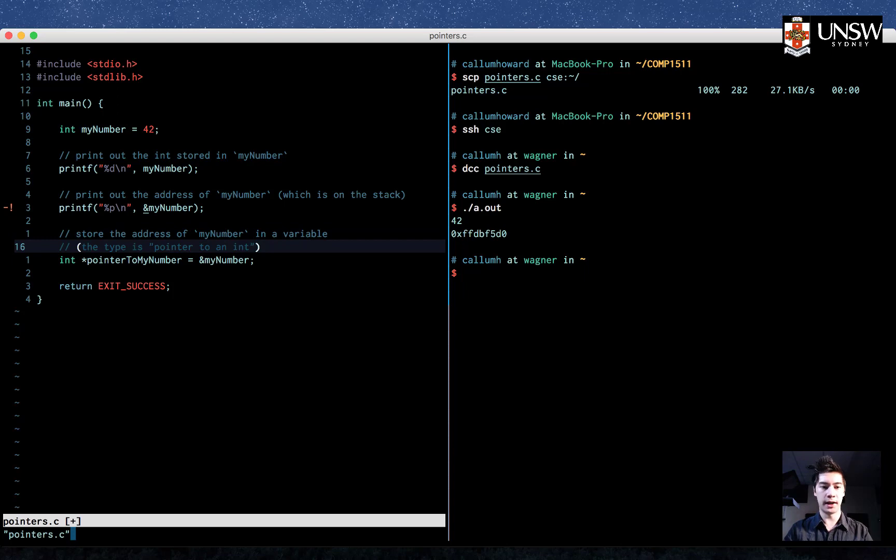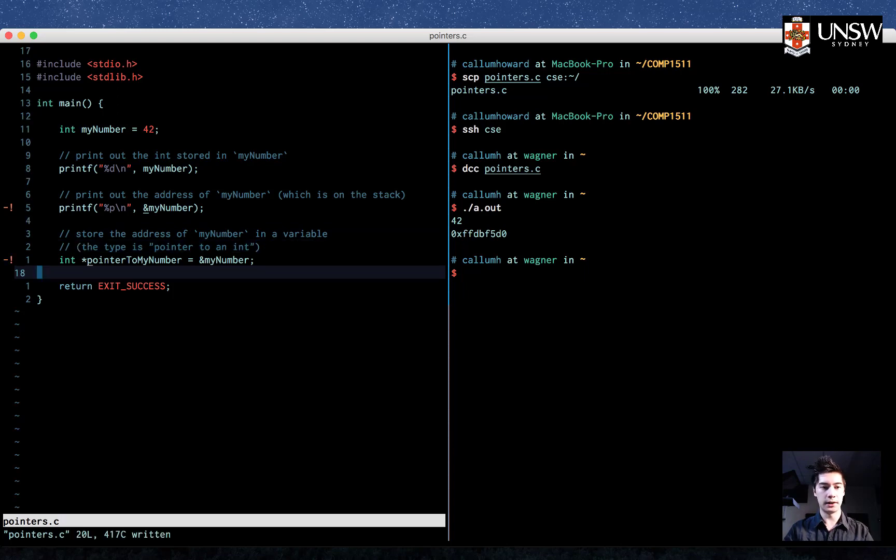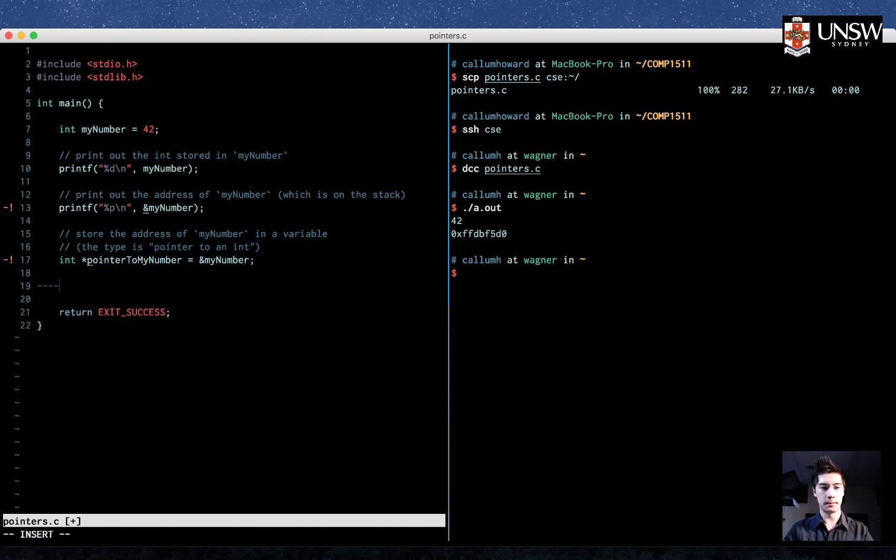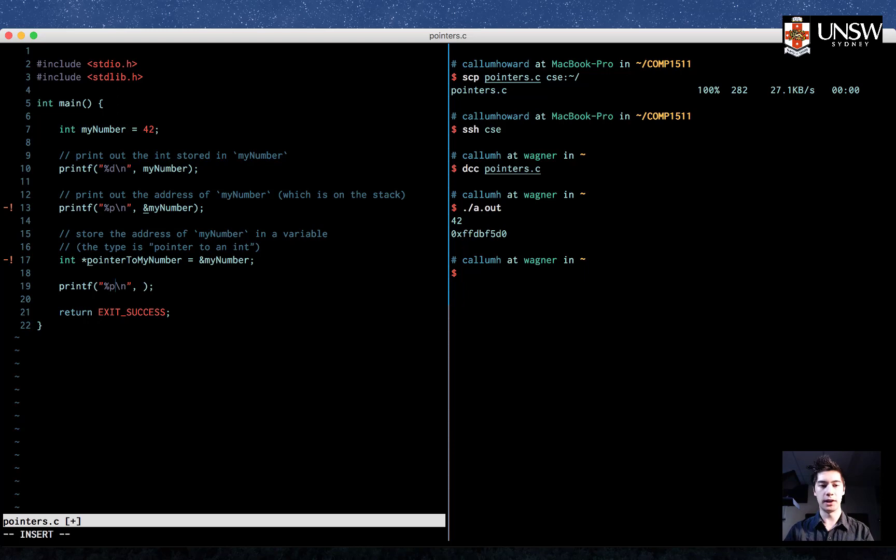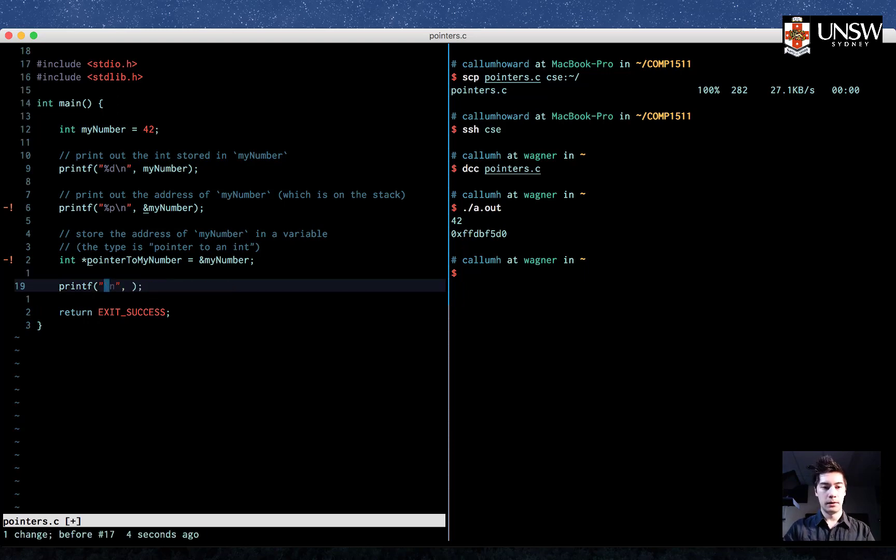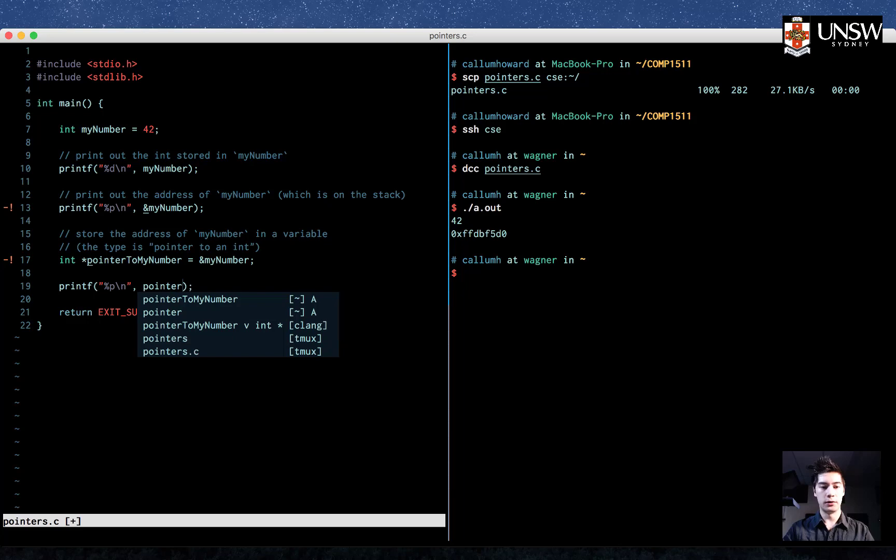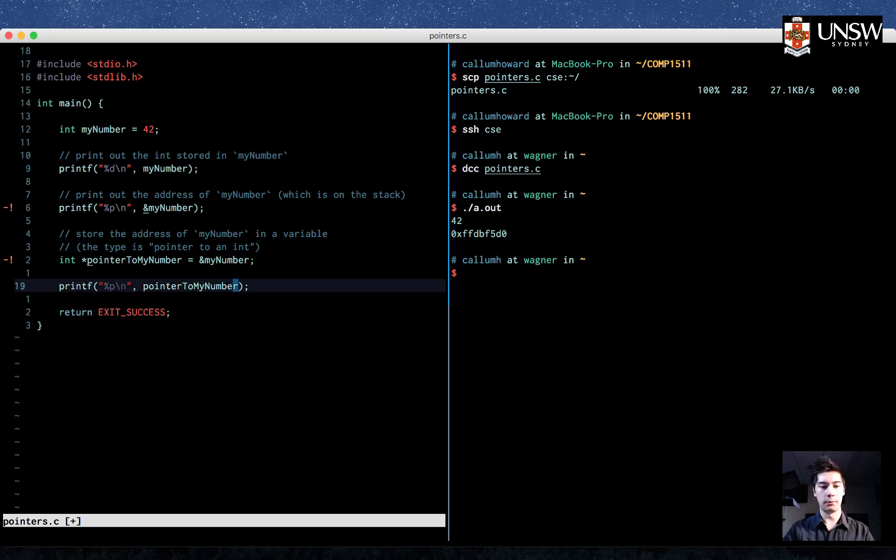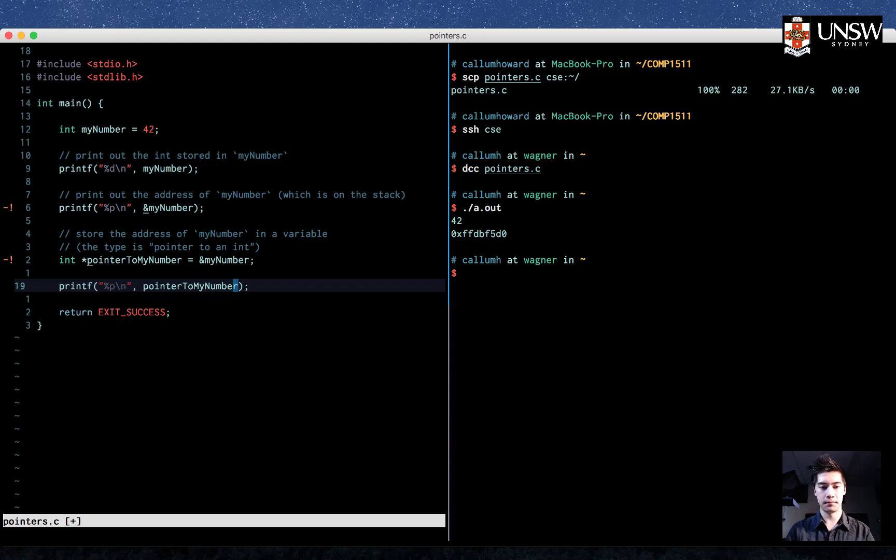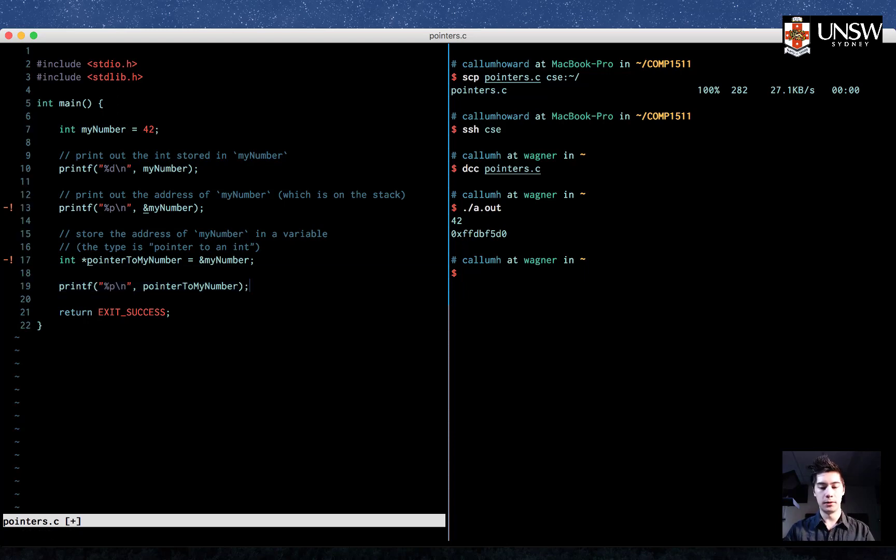Now we want to print that out as well. So let's see how we can do that. Again, we'll use %p because we're printing out an address, and then we're going to put pointer to my number. And notice that we don't need an ampersand before this variable. That's because this variable holds an address.